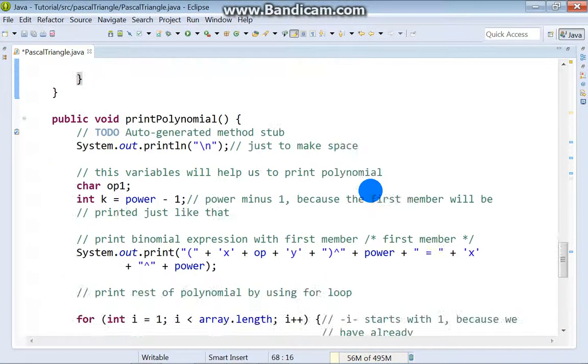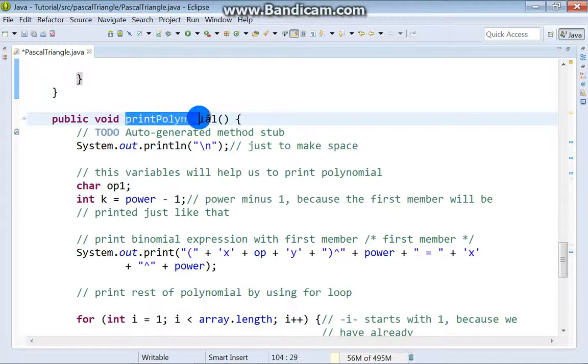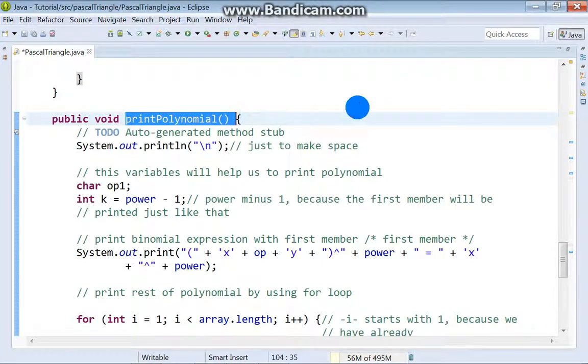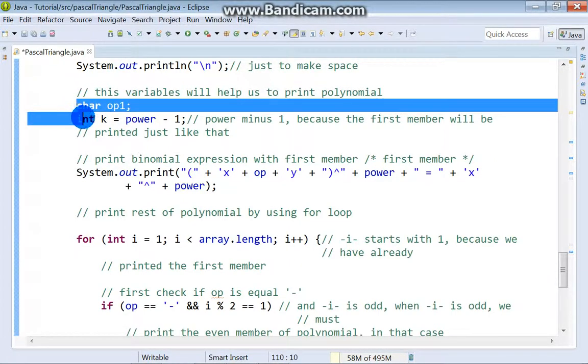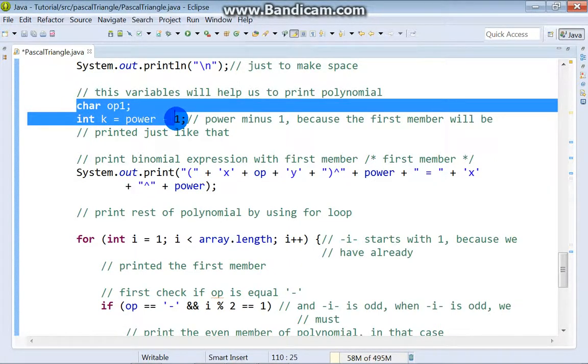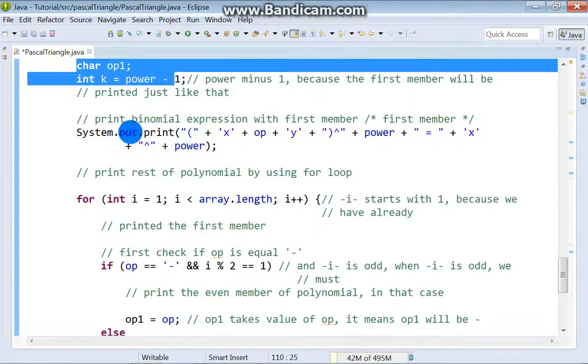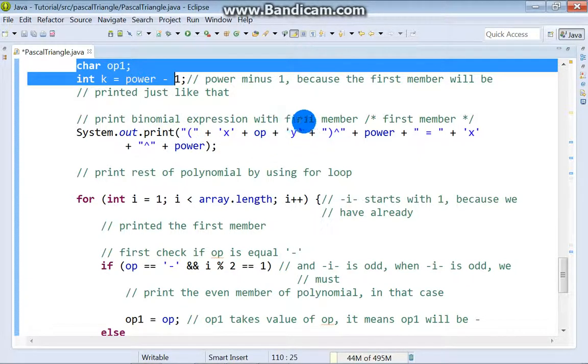Okay, this is our method printPolynomial and the main job is done here. At the beginning we got two local variables and these variables help us to print polynomial. At the beginning we print binomial expansion with first member.